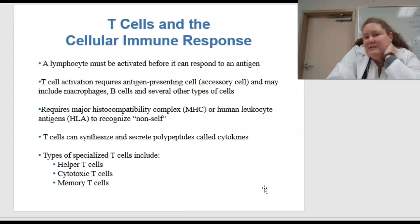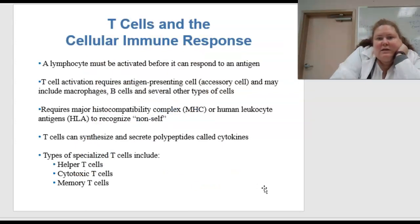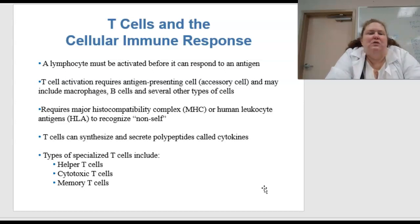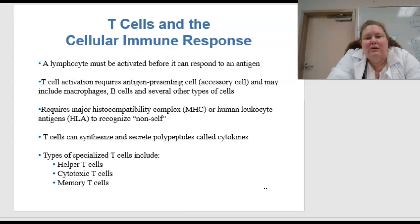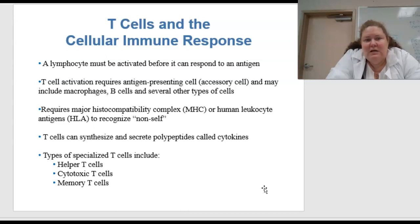Looking at T cells in the cellular immune response, a lymphocyte must be activated before it can respond to an antigen. T cell activation requires antigen presenting cells, or accessory cells, and these can include macrophages, B cells, and several other types of different cells.